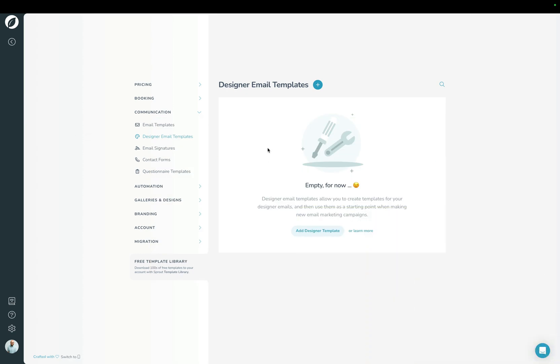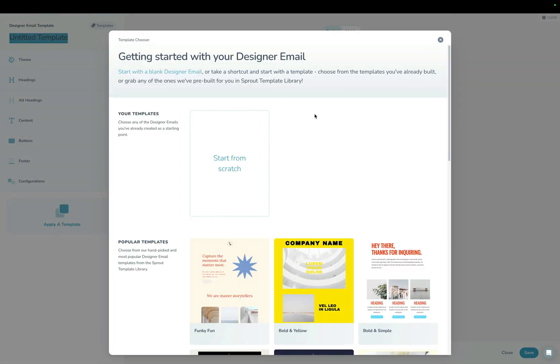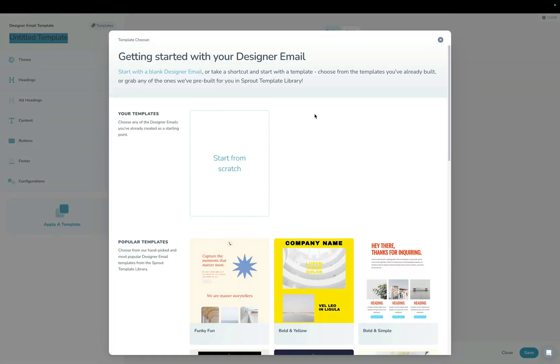So enough talking. Let's hop into Sprout, and I'll walk through the changes for you. So here in the designer email settings section, first I'm going to click add new and then go into new designer email. Now, this is the first thing you're going to see, which is new.